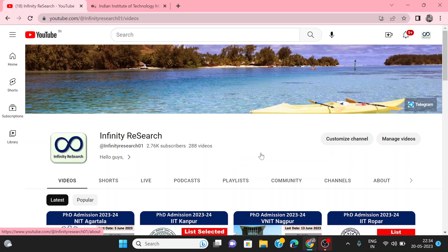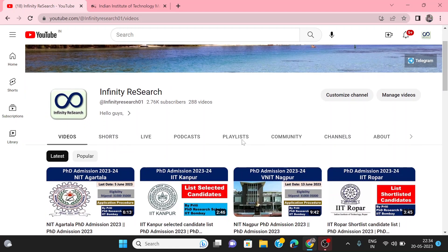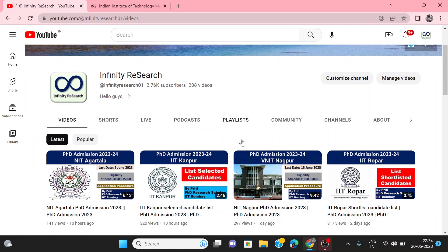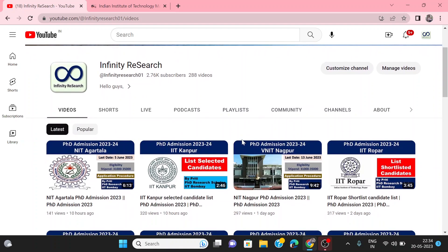Hello everyone, welcome back to my channel Infinity Research. Hope all of you are doing well and fine. My name is Priti, I am a research scholar at IIT Bombay. On this channel, we discuss PhD admissions, advertisements, and notifications.